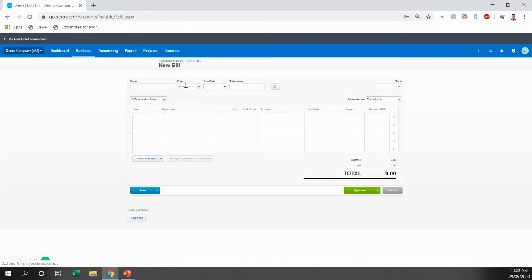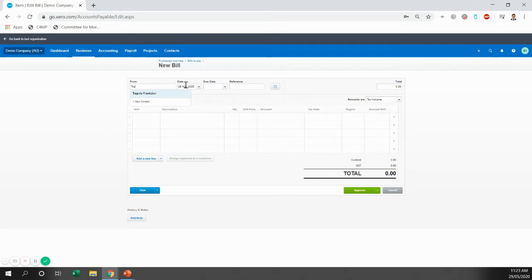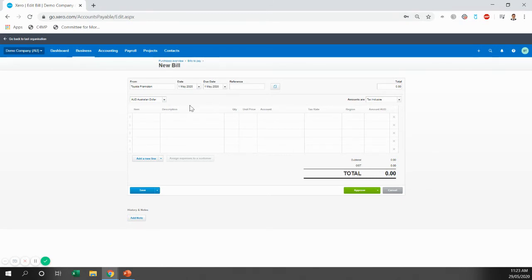Now in this scenario, we're going to say that on the 1st of May, I went down to Frankston Toyota and purchased a Toyota Hilux secondhand. The Toyota Hilux cost me $40,000, and Frankston Toyota asked for a $2,000 deposit on the day, and then I entered into a finance agreement with Toyota Frankston.